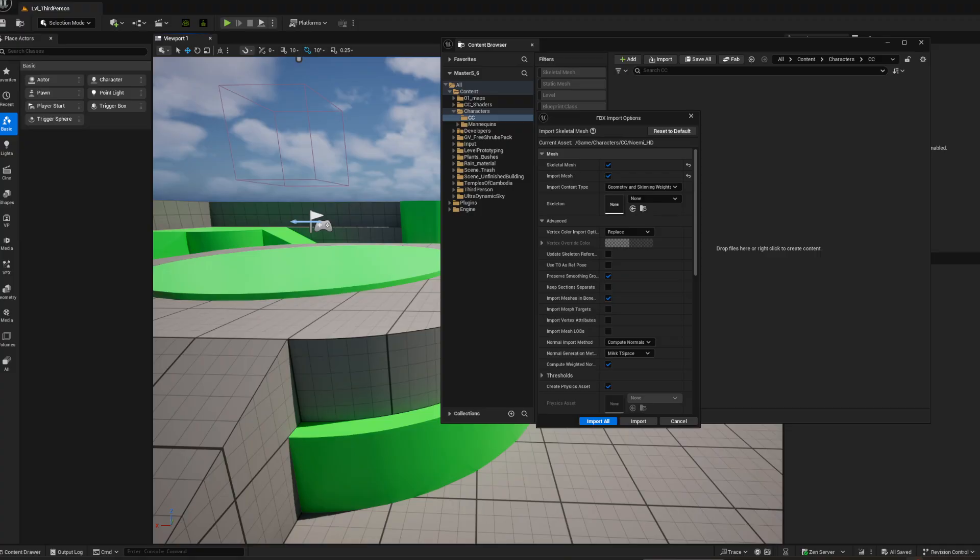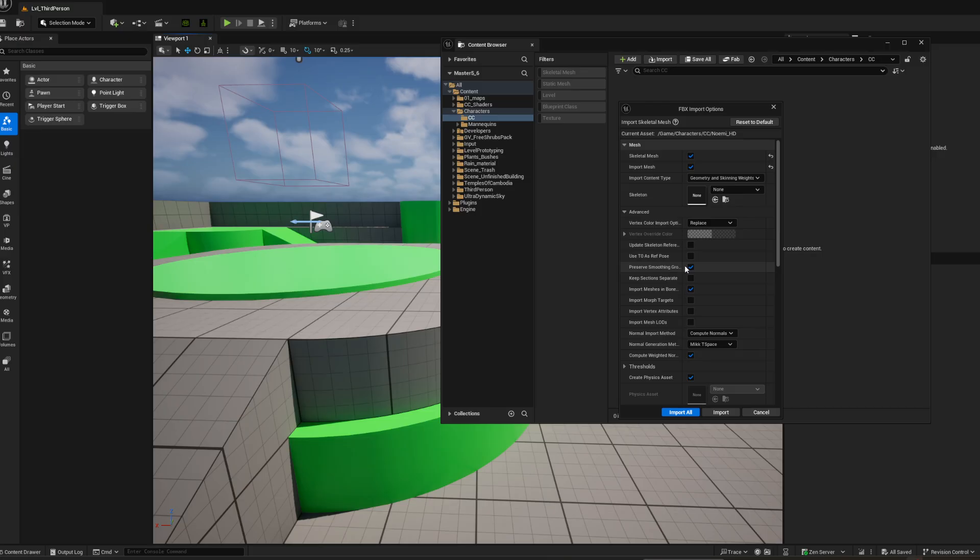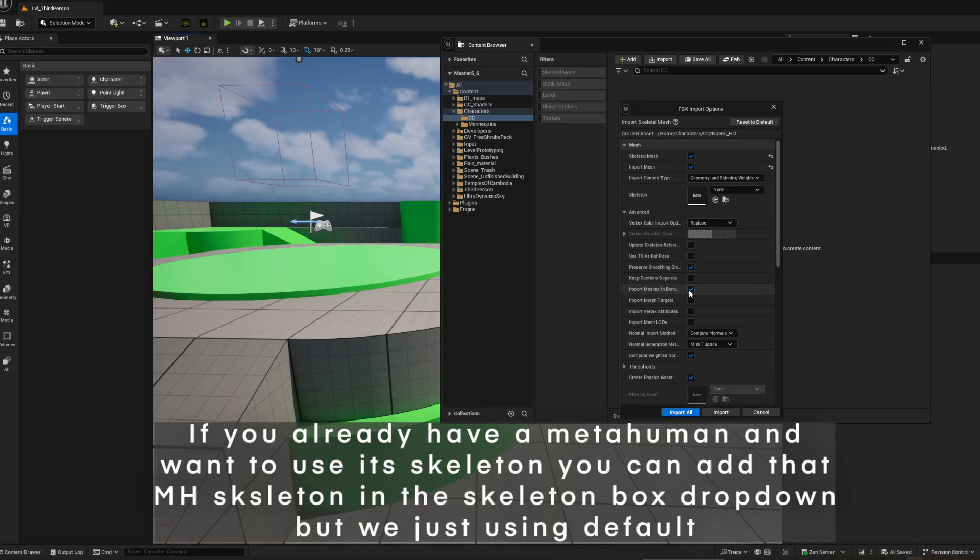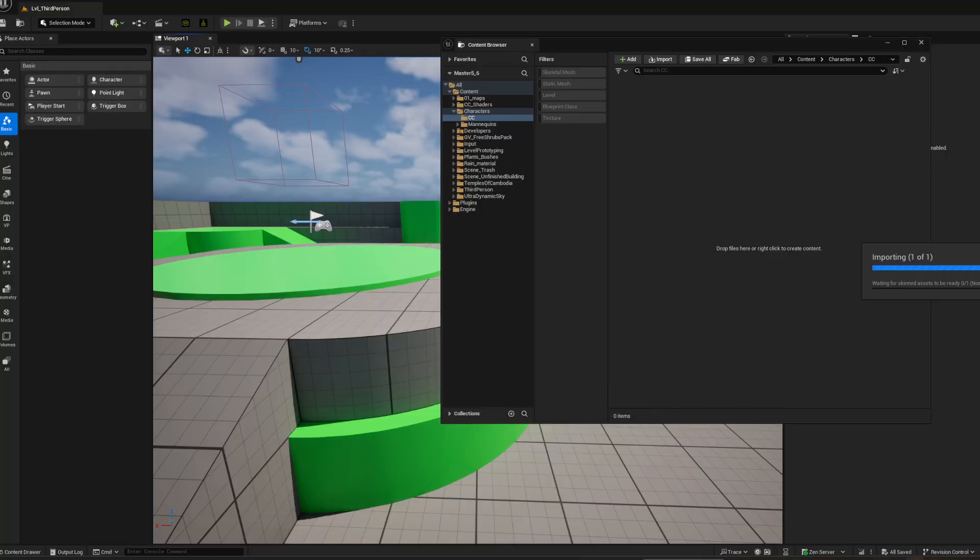Once it's imported, you should get something like this: FBX Import. You want skeletal mesh, you want to import the mesh, you want to preserve the smoothing, you want to import the mission bones, import morph targets, yes.